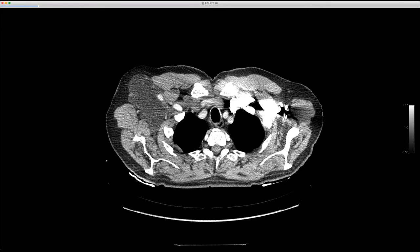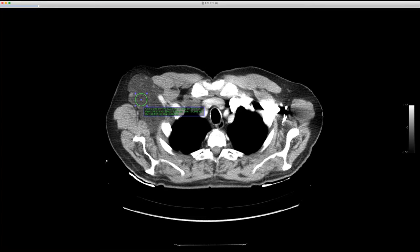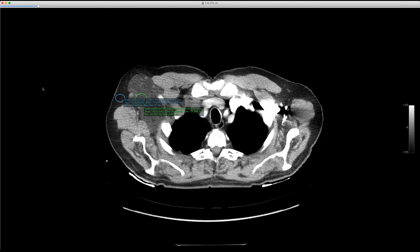It should be a little denser than ordinary fat. Here's the subcutaneous fat and here's skeletal muscle, so it's somewhere in between. I put a region of interest on it — the mean is negative 38 in the chest wall, and the subcutaneous fat mean is negative 112. So kind of cool: hibernoma, brown fat tumor.